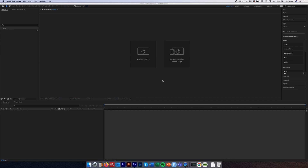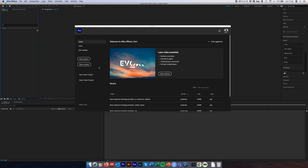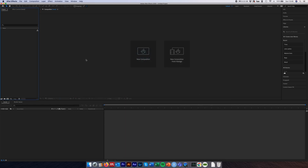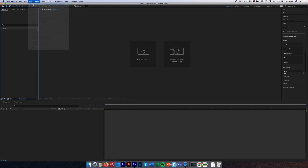So the first thing we're going to do when you open After Effects is you'll be presented with something that looks a bit like this and we're just going to create a new project. The next thing we need to do is create a new composition inside that project and we can do that in a couple of ways — either by selecting new composition here or we can come up and select Composition > New Composition here.